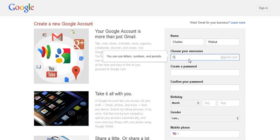We'll just use that as our first name here and Charles Walnut. Let's see if we can do that, charleswalnut at gmail.com. Let's see if that works.